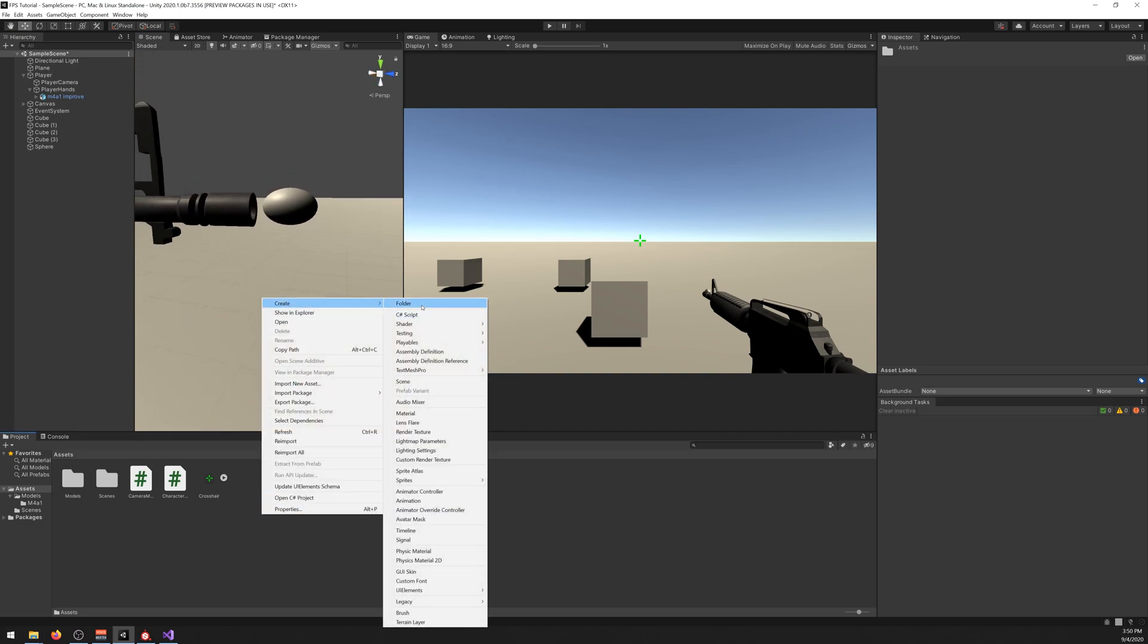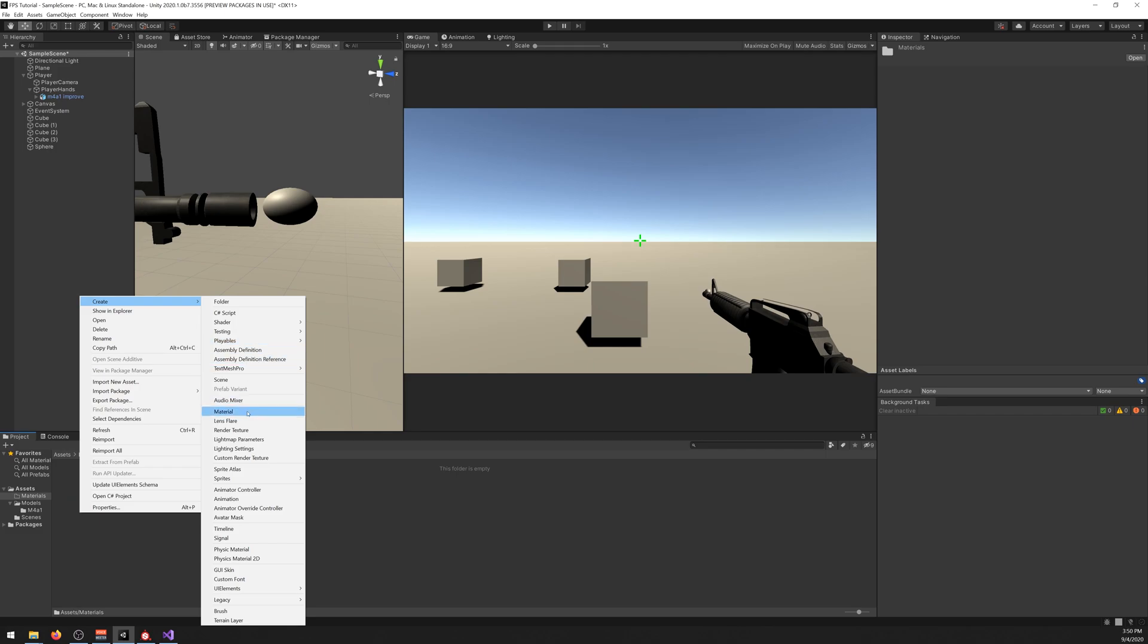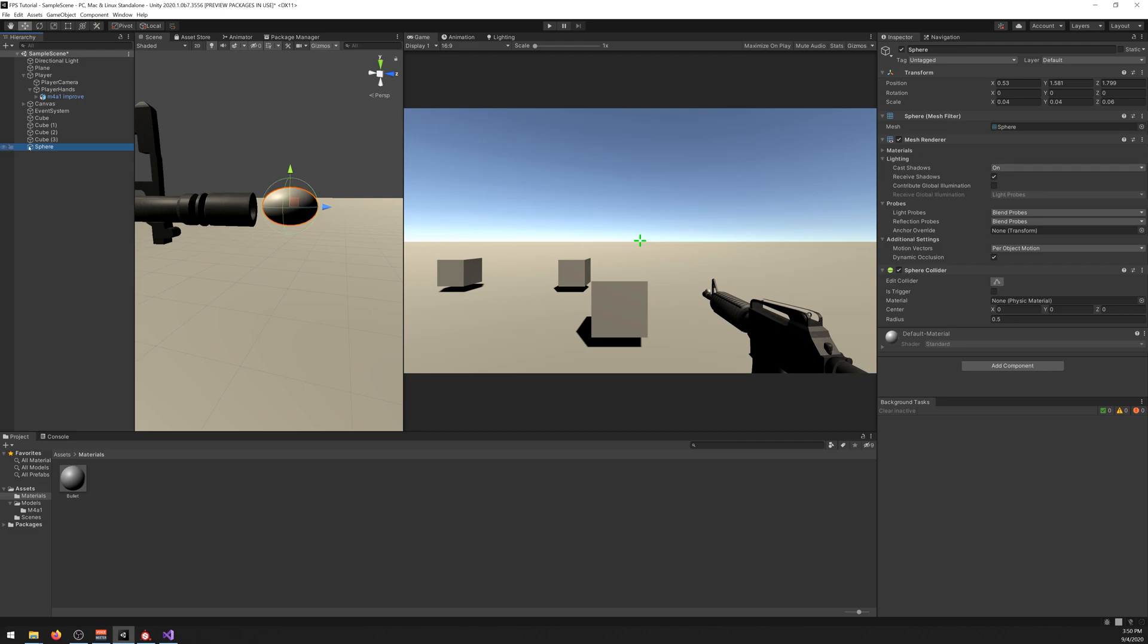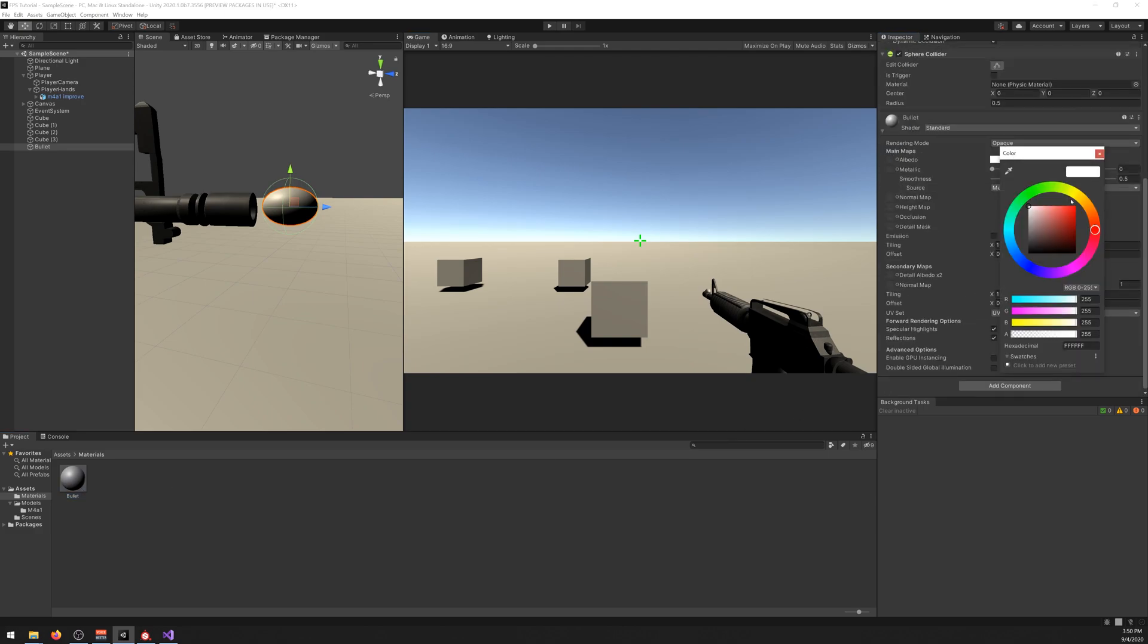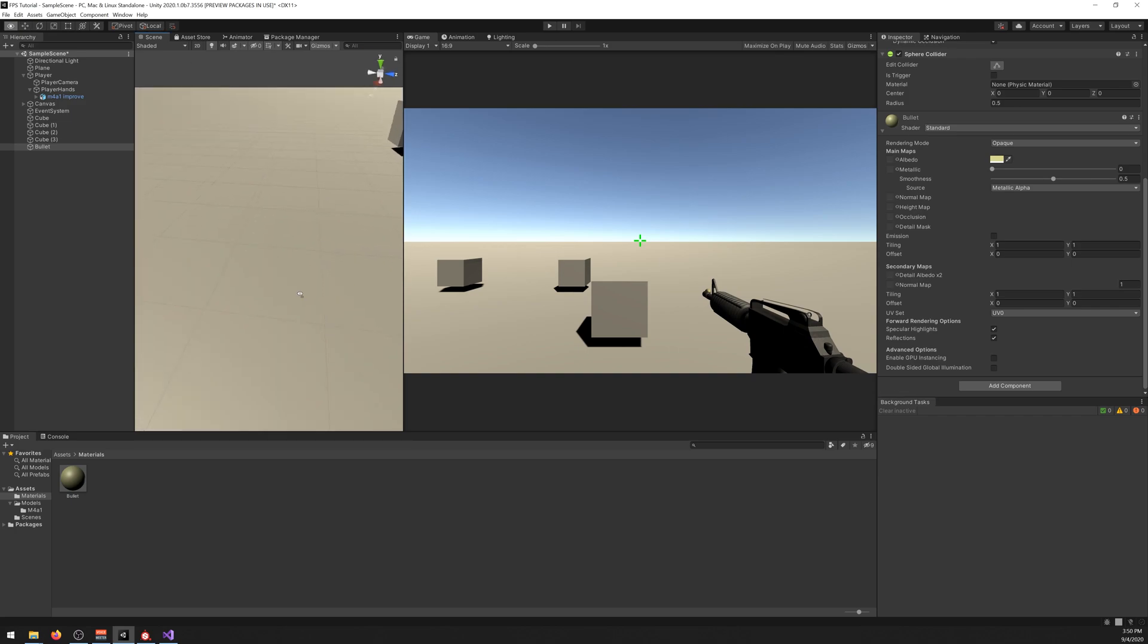Let's create a new folder, call it materials. Create material, name it bullet. By the way, name the sphere to bullet. And let's drag it there. And now we can change the color to—it doesn't really matter. I'll leave it like that. You can choose whatever you want.